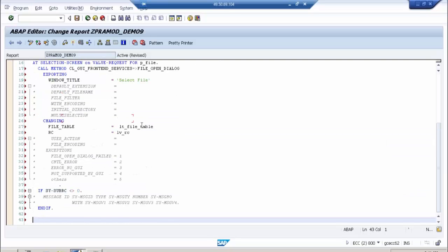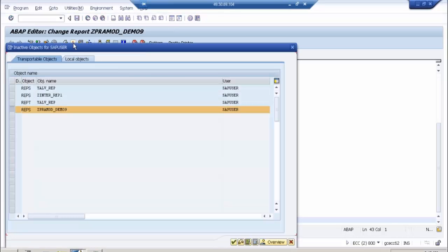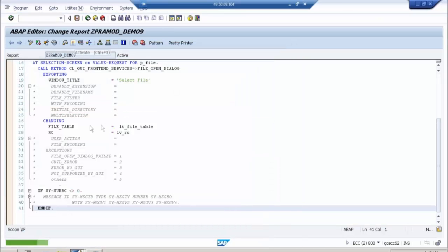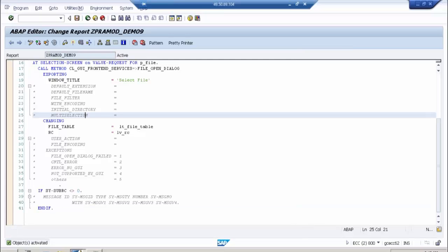Now, whatever file you select will come into LT_FILE_TABLE. Why do we use LT_FILE_TABLE instead of a single value? Because if you enable the multiselect option, you can select multiple files, and you will get multiple records in this internal table — 4, 5, 6, any number. If multiselect is not enabled, you will get only one record in LT_FILE_TABLE, and then you have to read that record.